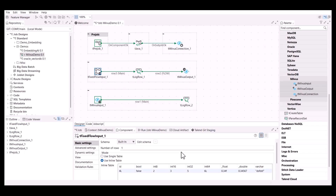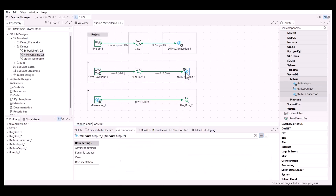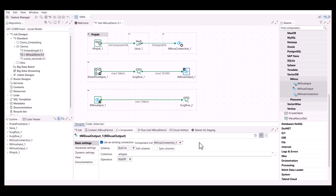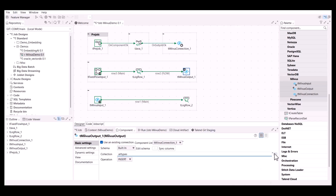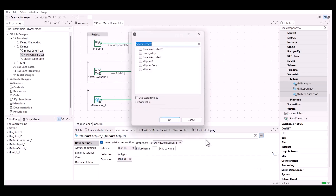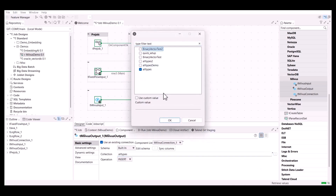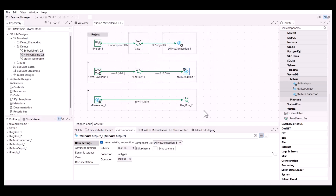Using a tFixedFlowInput component, tMilvusOutput allows you to retrieve all the available Milvus collections and lets you select the desired one. In this use case, we are inserting the data into the collection named all_types.